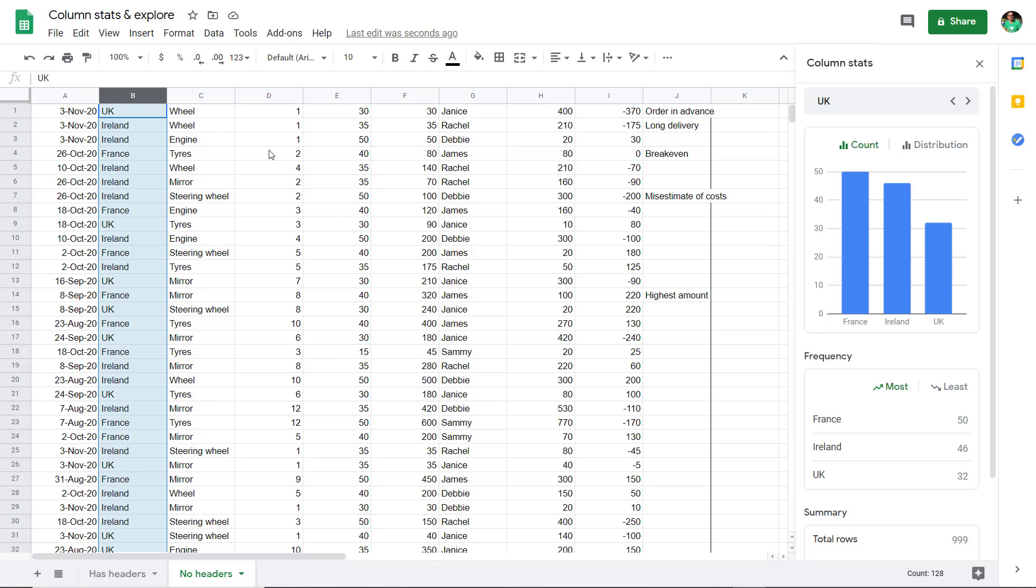There's an awesome new feature in Google Sheets that allows you to immediately get statistics and charts based on a column without having to do anything.